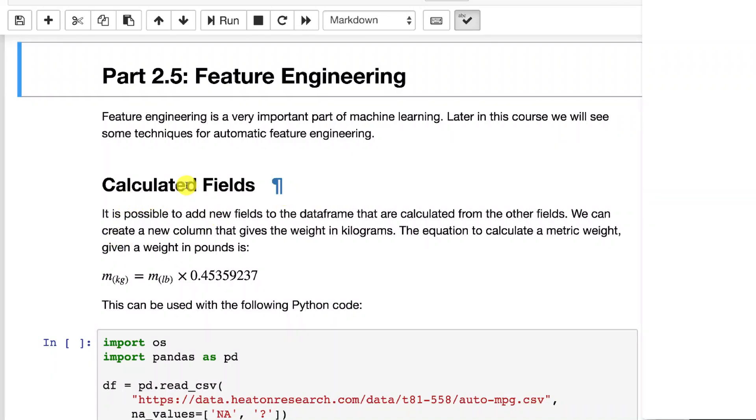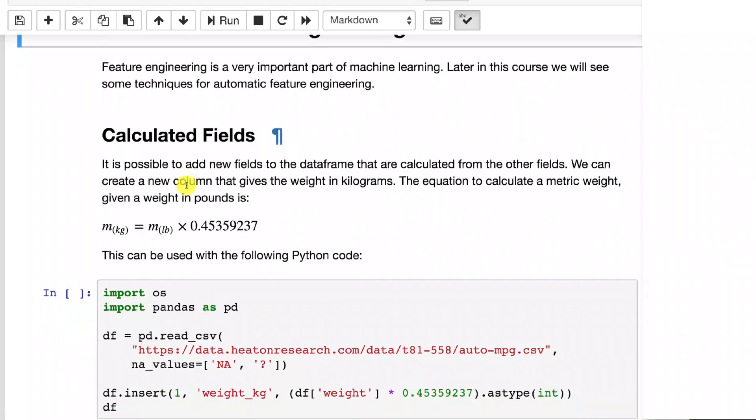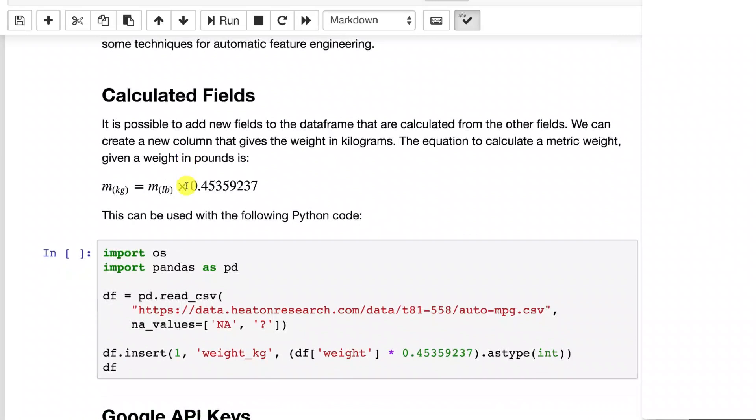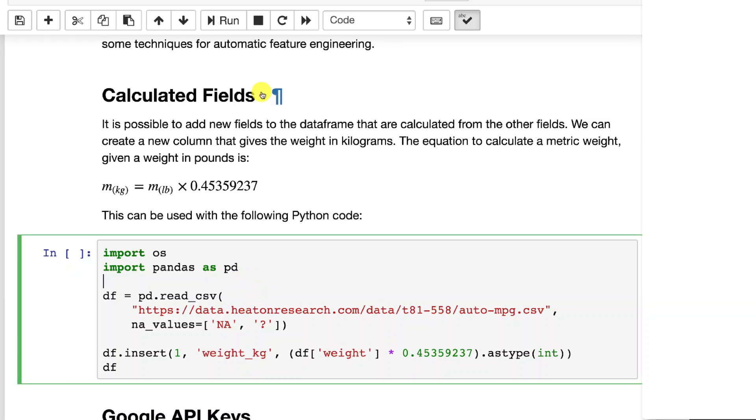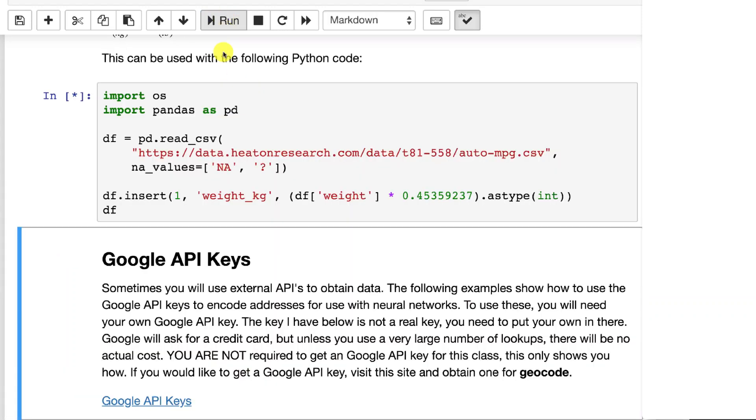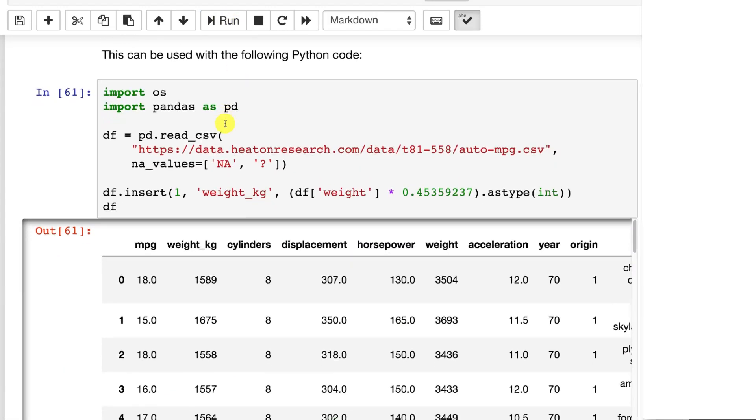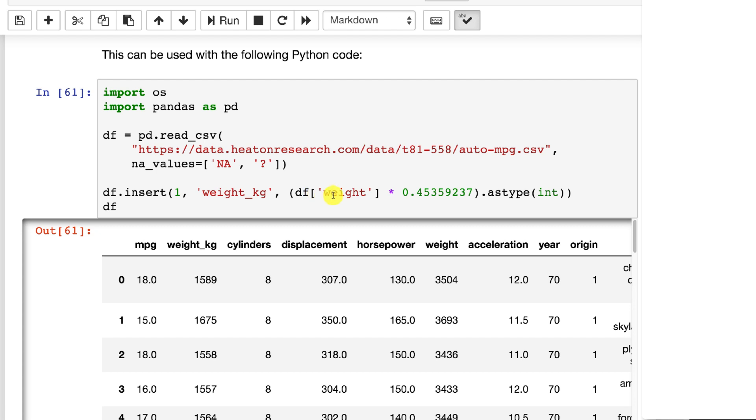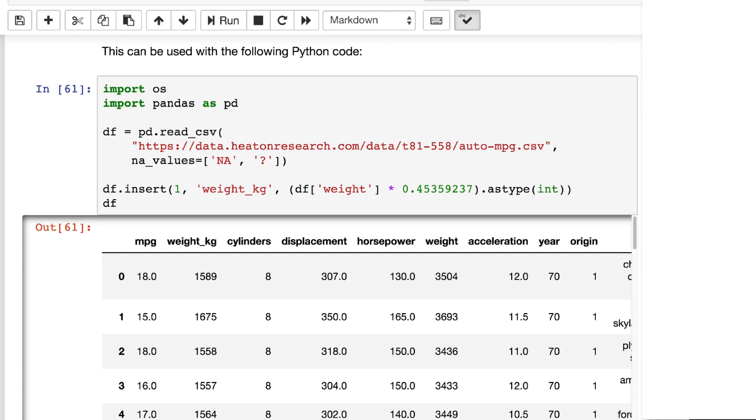You can do calculated fields. We've seen a little bit of this before, but say you wanted to have the weight in kilograms or just some other calculation based on one of these. You can run this for the auto MPG and now you have the weight in kilograms. This would probably not be too useful of an engineered feature because it would be extremely highly correlated to the weight in pounds like the data set originally had. But nonetheless, you could engineer something like that. Usually you'd want something where you're dividing weight by something else or in some way normalizing.